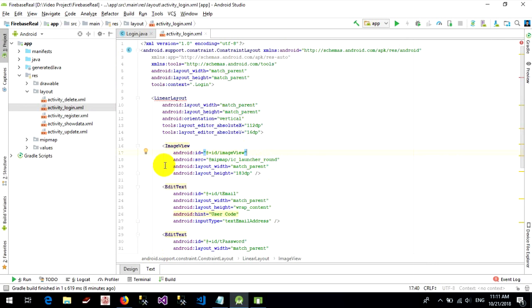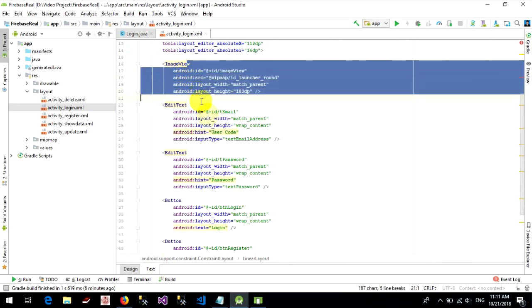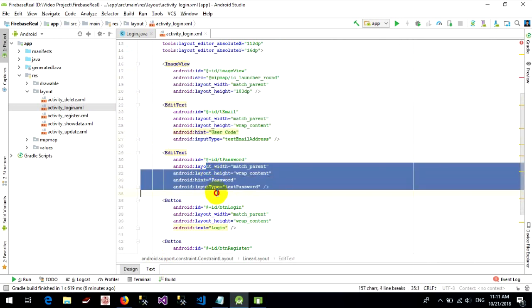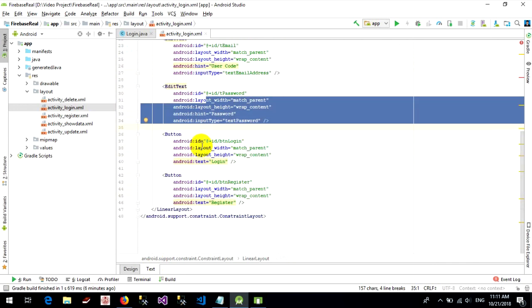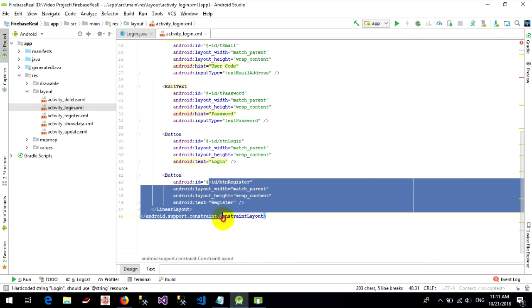Okay, you can see my code. Make sure to detect email, detect password, button login, and button register.